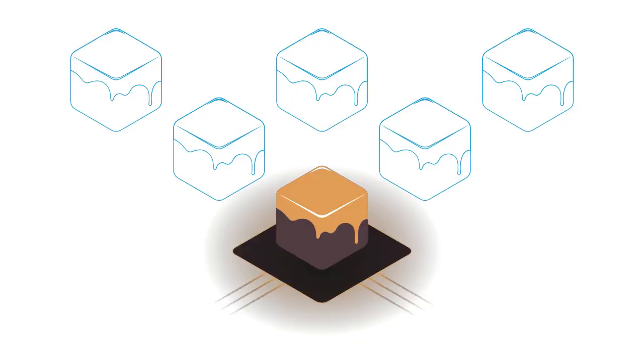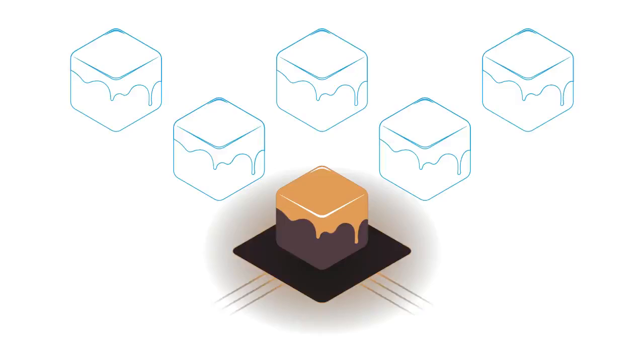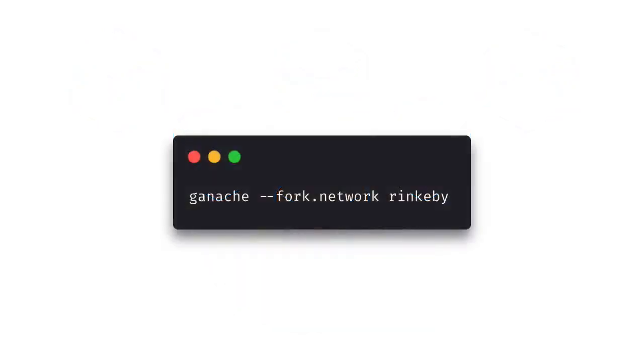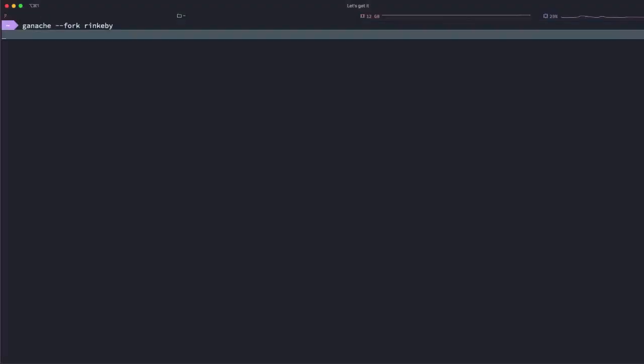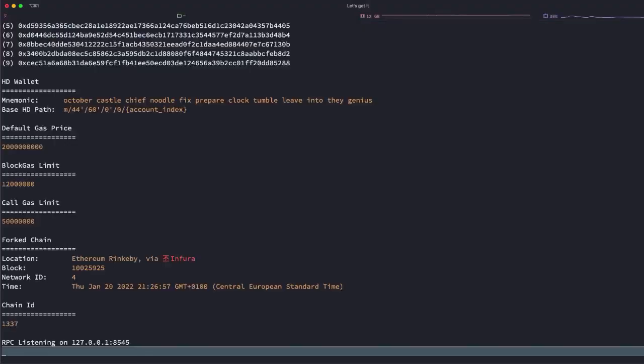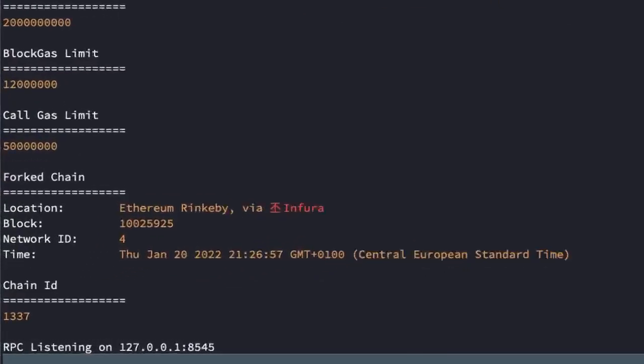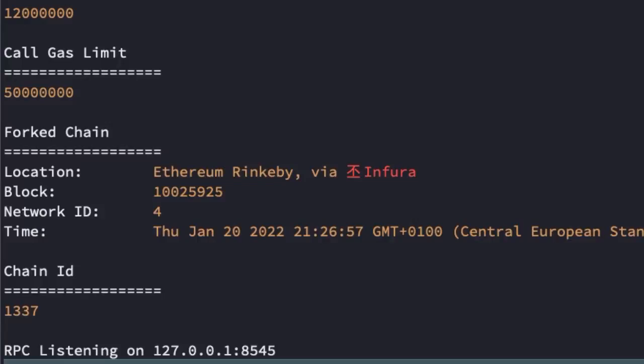Now while we're on the topic of forking it's not just the mainnet they've given us. So we've got the mainnet with zero configuration. But in ganache we can also fork any ethereum test network. So we've got Ropsten, Kovan, Rinkeby. You can do that by running the command ganache fork.network and then the testnet you want to fork. So let's use Rinkeby as an example. And you can see at the bottom here in the fork chain location section we have ethereum Rinkeby via infura. They've made it that easy.